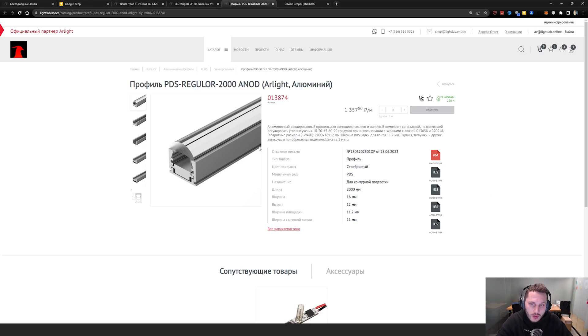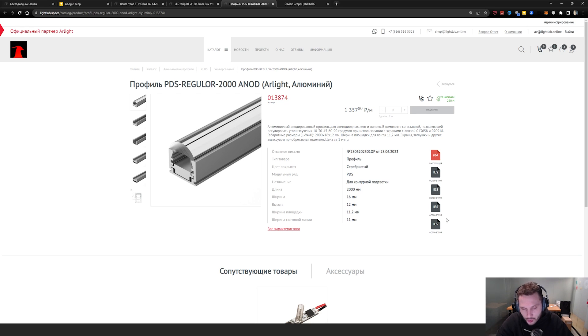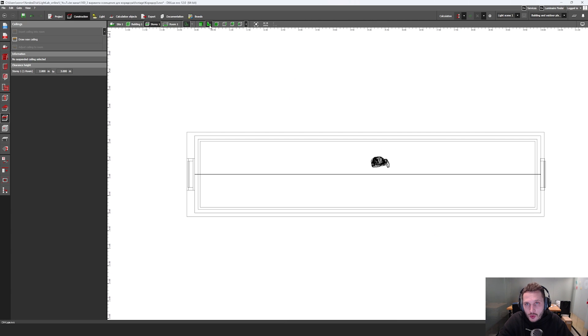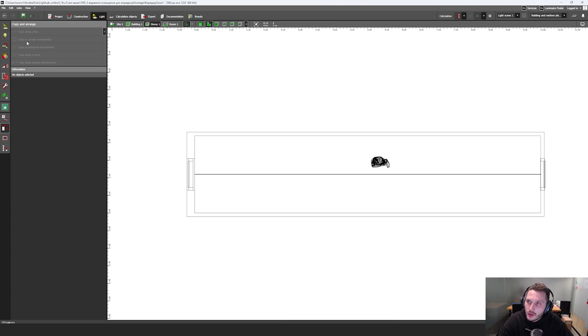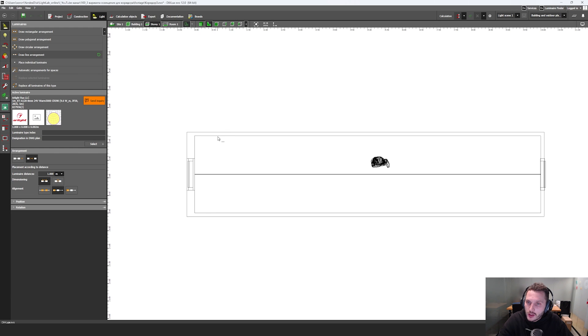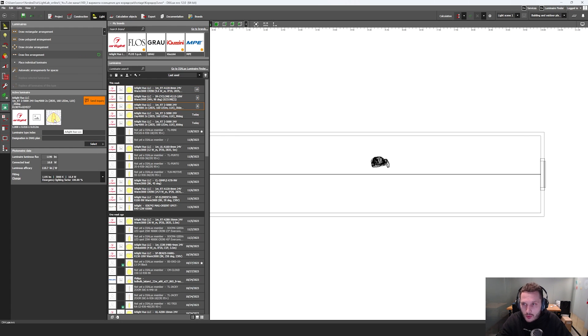And I'm going to select the next aluminum profile with this lens. And I'm going to download this photometric file, right low corner of the screen. And then I'm going to the top view, click on the light, luminaires, draw a line arrangement.